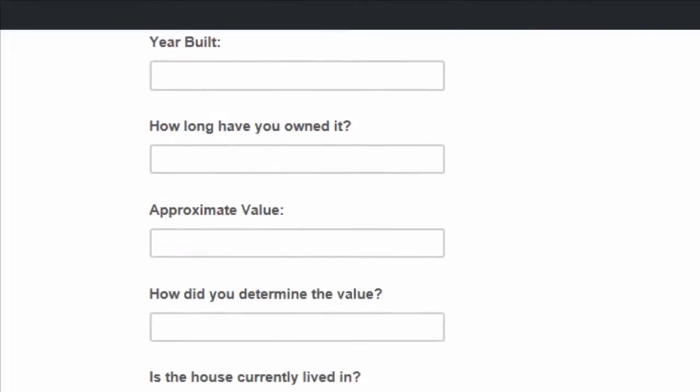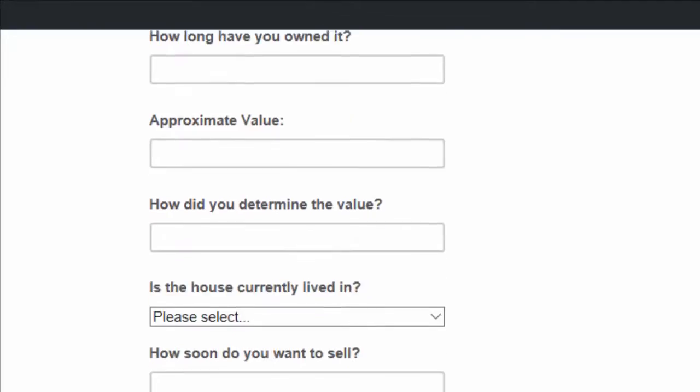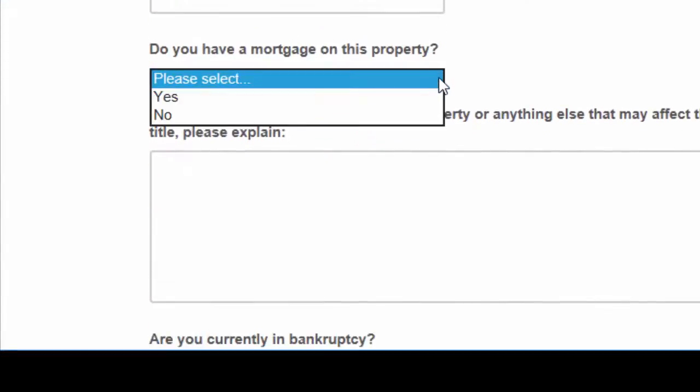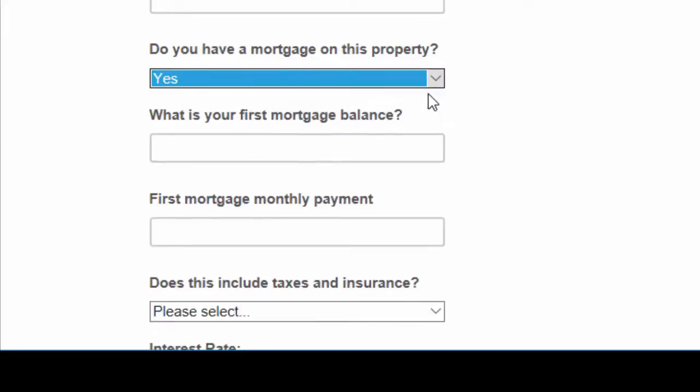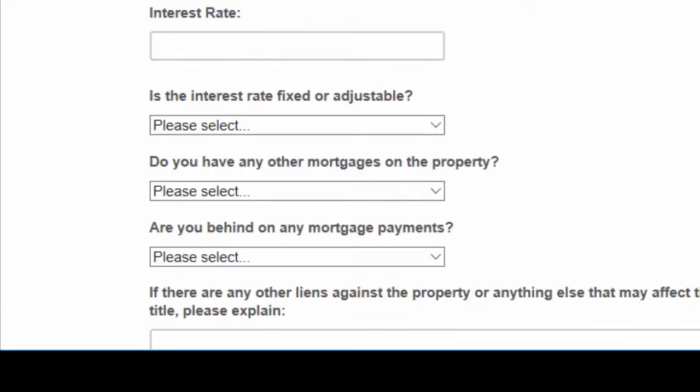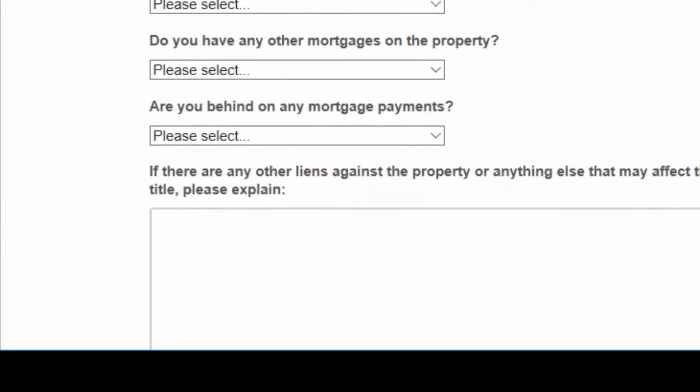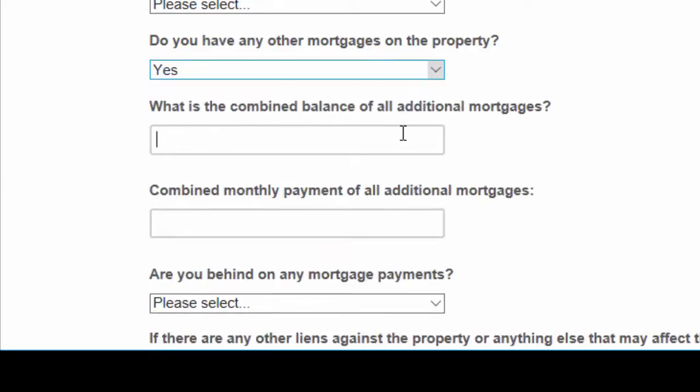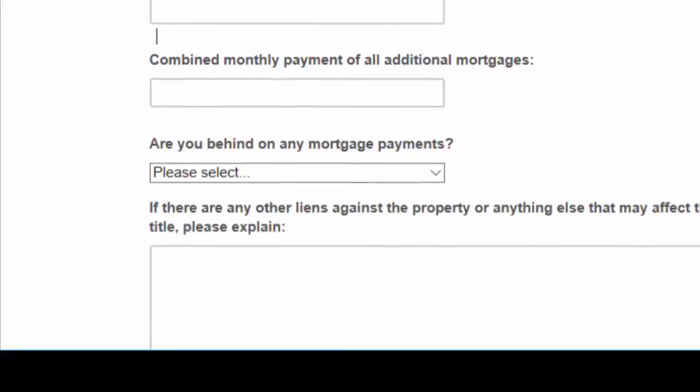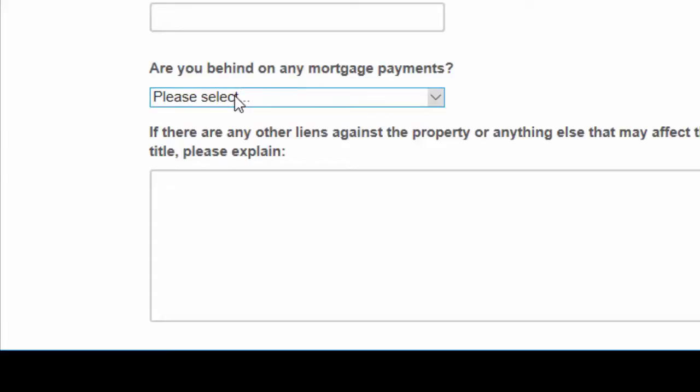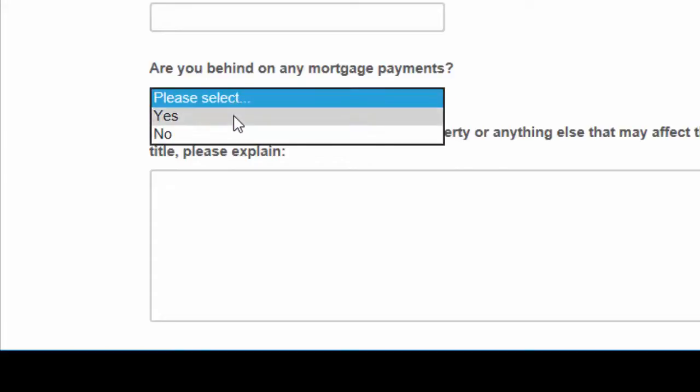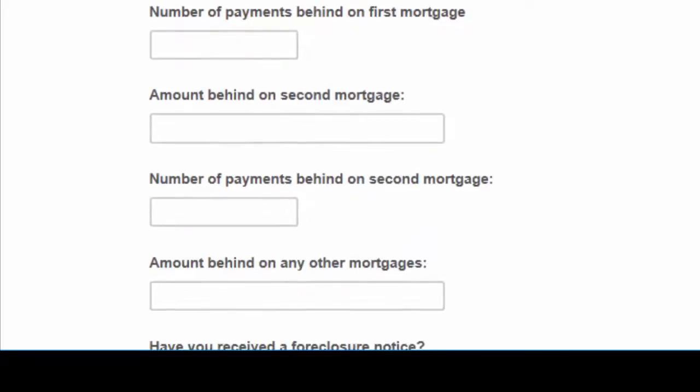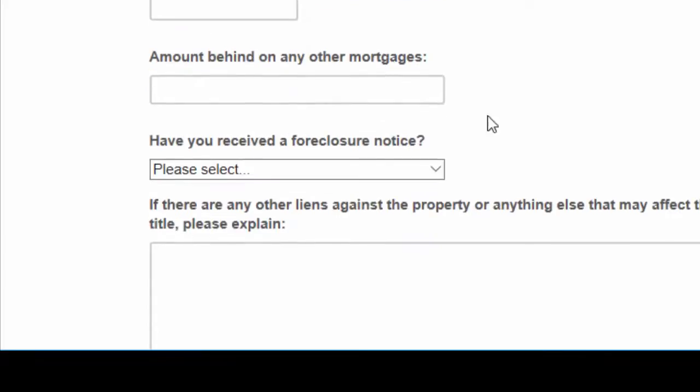And it does this on several spots. For example, do you have a mortgage on this property? If you click yes, then obviously you need information about that mortgage. As we scroll down, do you have any other mortgages on this property besides the first one? If they click yes, again we need to know what's the balance on those mortgages and things like that. Are you behind on any mortgage payments? If you click yes, well, how much are you behind? How many payments are you behind? Have you received a foreclosure notice? Those are all very important things that you need to know. But we don't ask those questions if we don't need them. If they don't apply, then we just don't ask. So that's one of my favorite features.